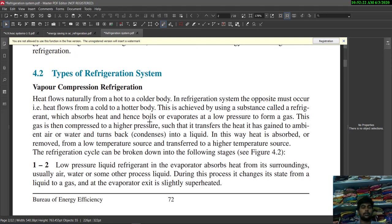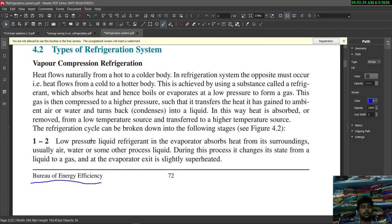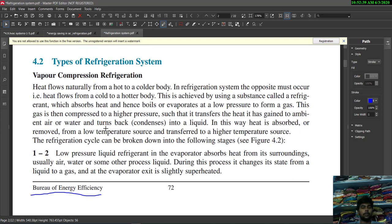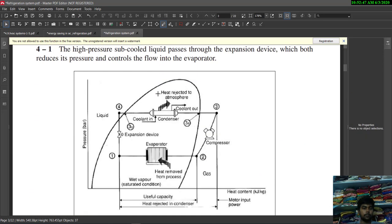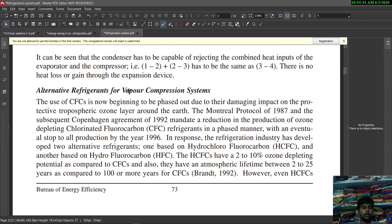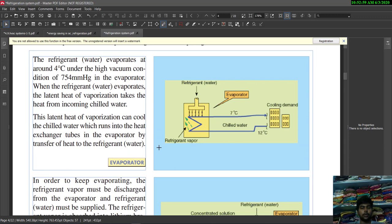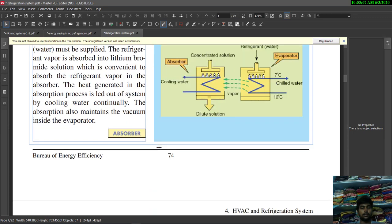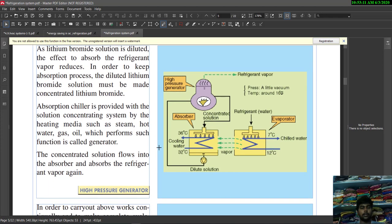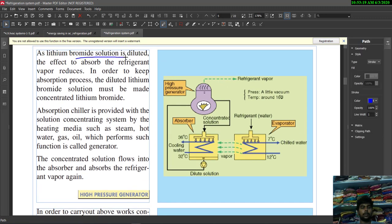This material is taken from the Bureau of Energy Efficiency, which contains accurate and tested results. There are different types of refrigeration systems: vapor compression refrigeration, and an alternative — absorption refrigeration. The absorption refrigeration process uses a lithium bromide solution in diluted form as the refrigerant for the cooling purpose.